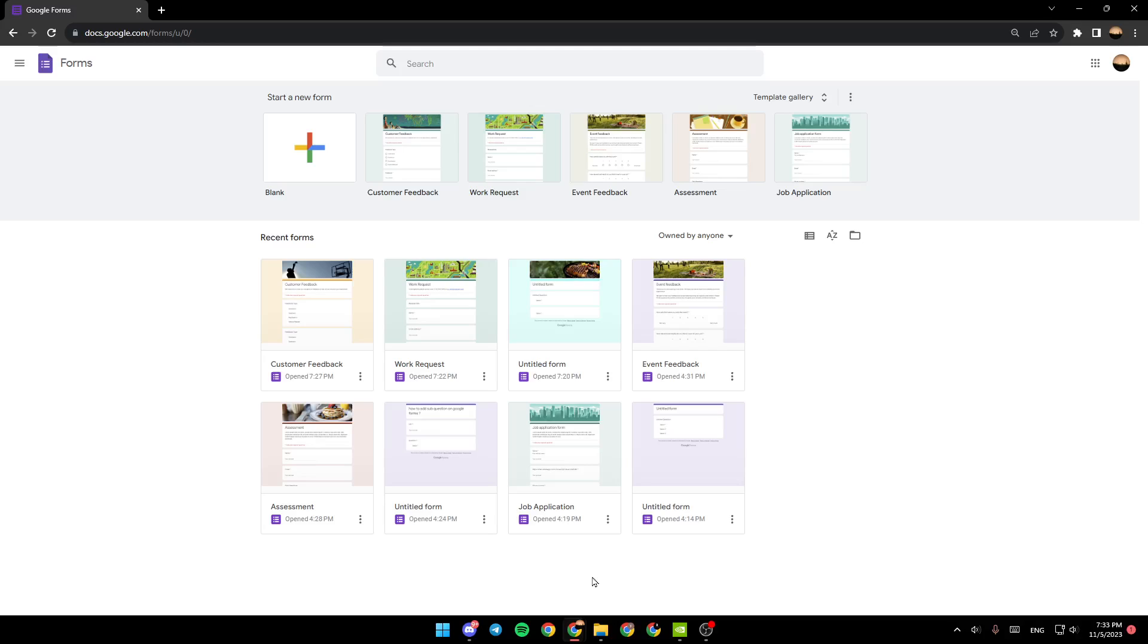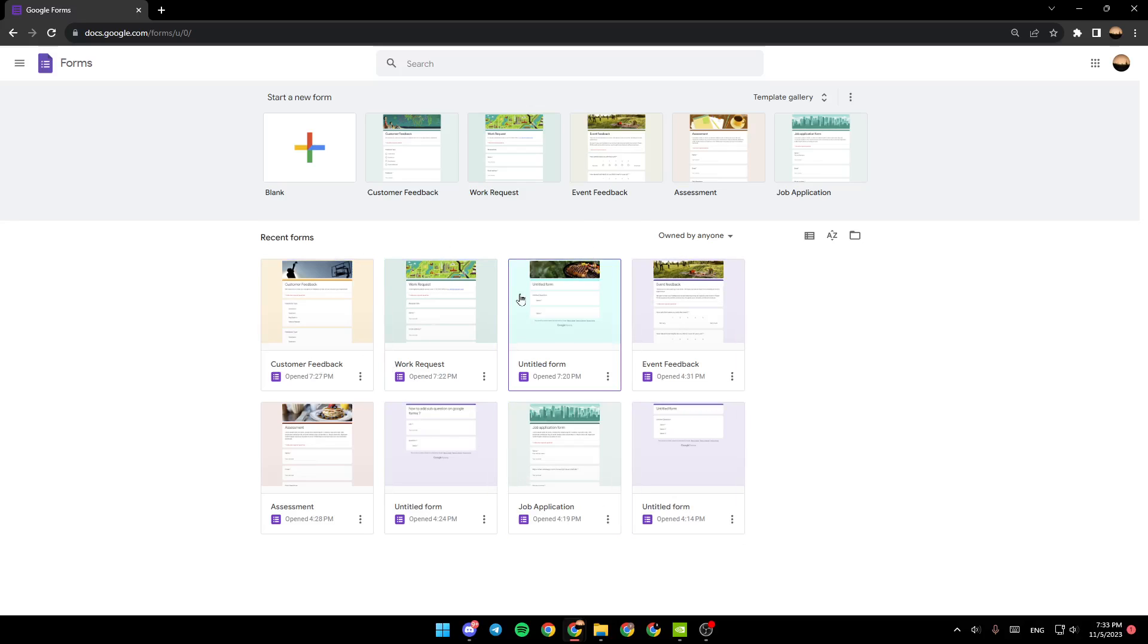As you can see, I'm right now in Google Forms and this is how the home page looks like. Right here we have the recent forms. You can choose any recent form if you want to edit it or go back to it.